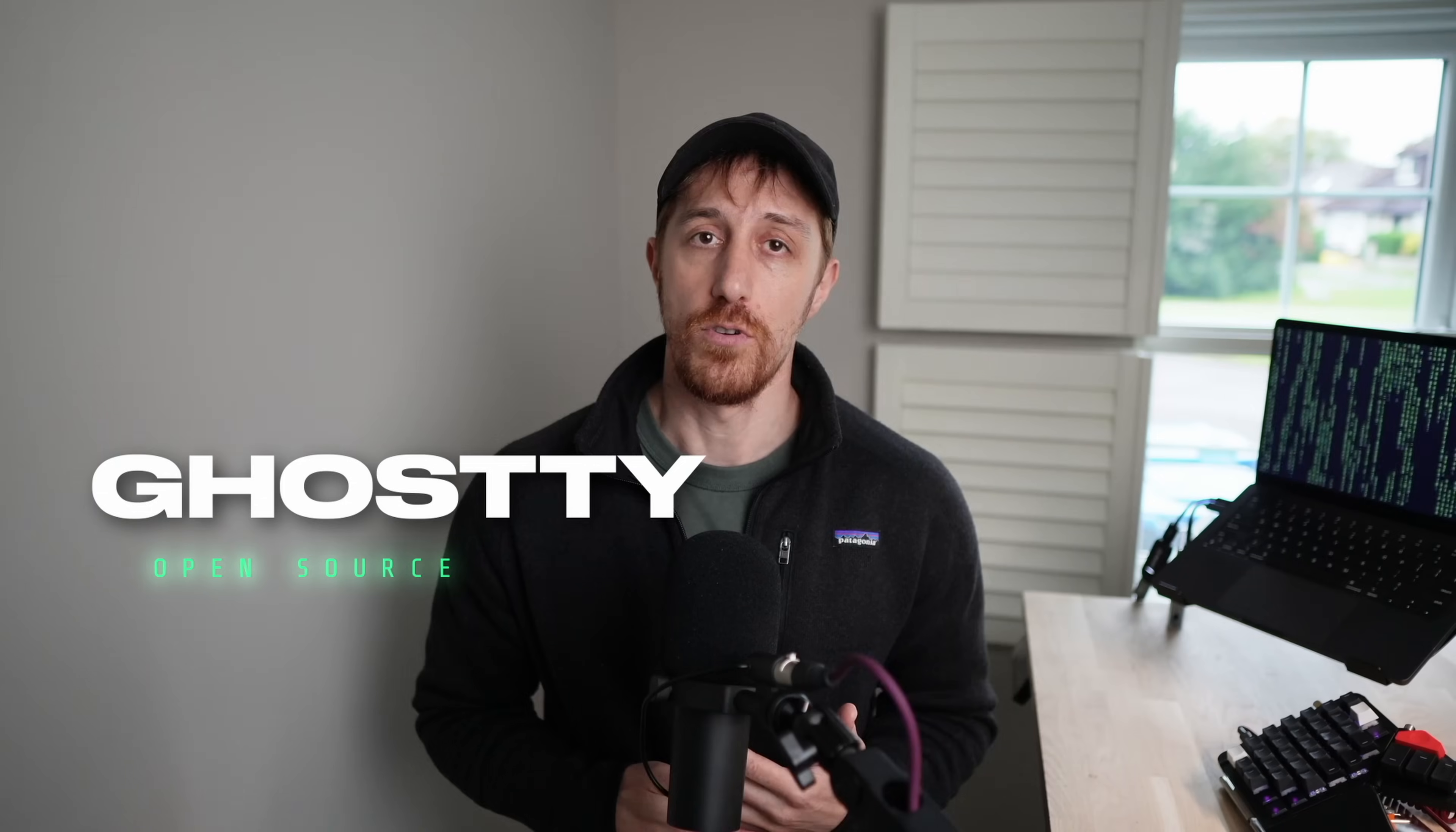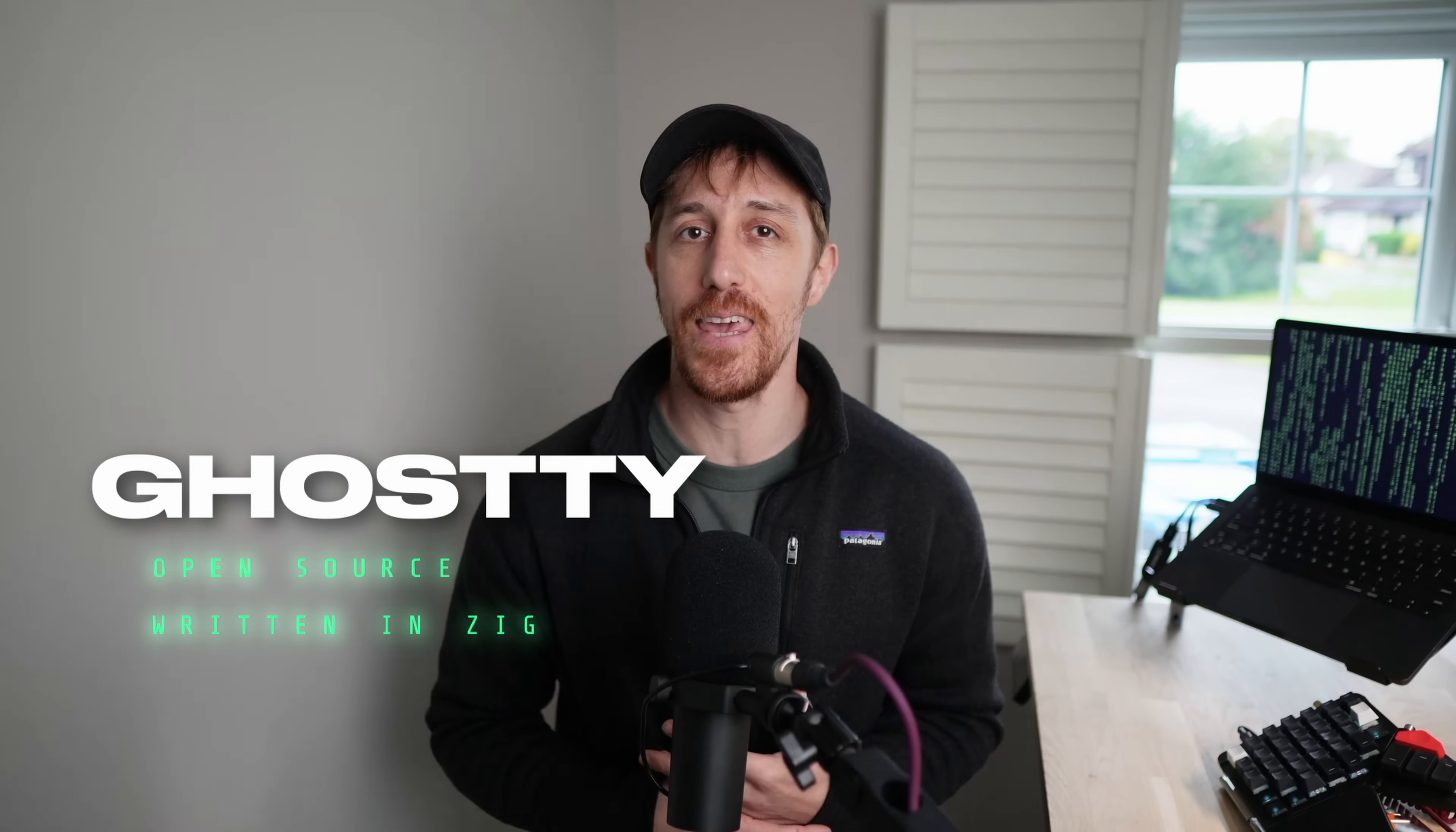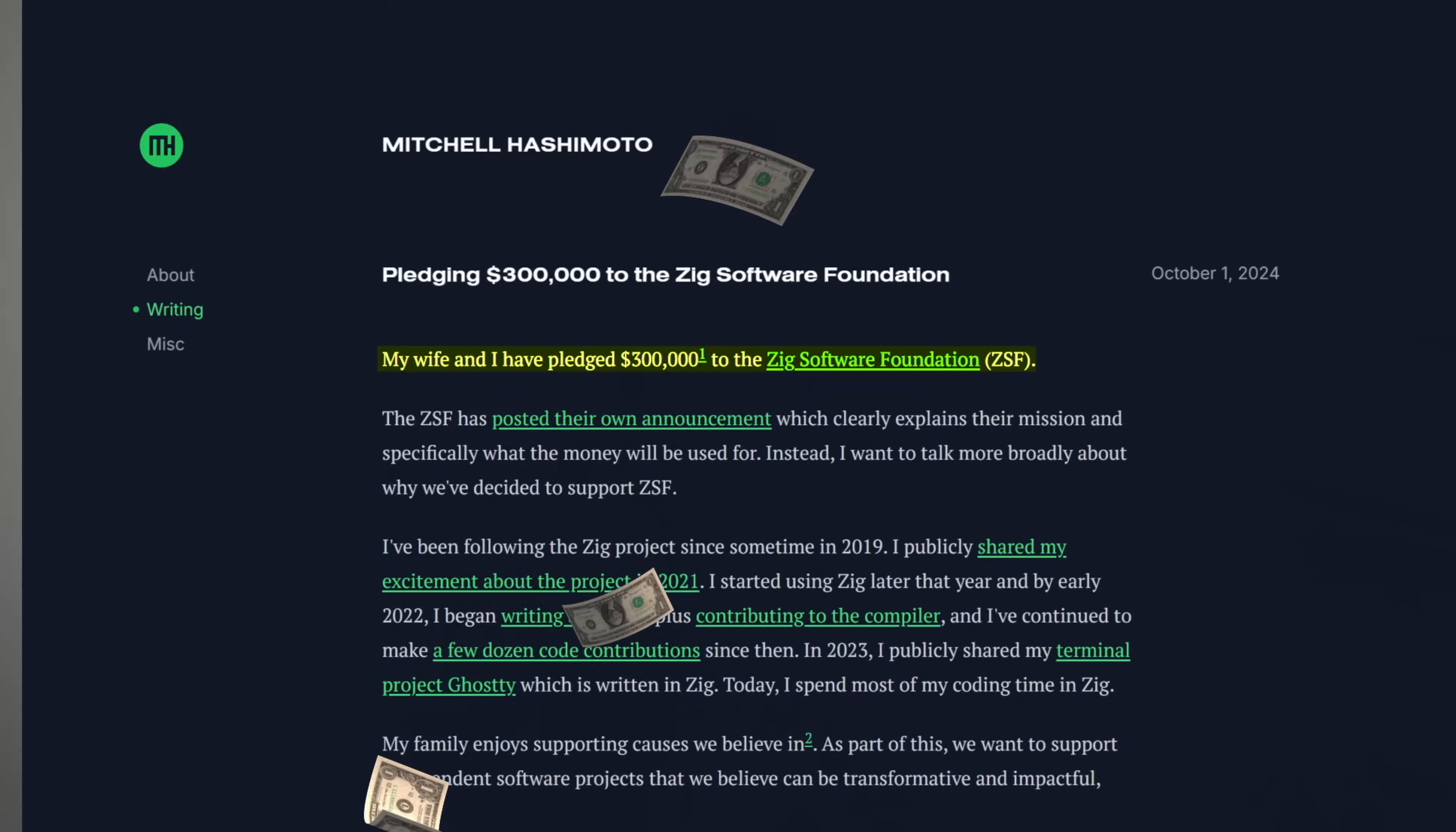Starting out, ghosty is open source, of course. It's written in Zig because why not? Mitchell can do anything and he literally wanted to experiment. He even announced a recent contribution of $300,000 and yes, you heard that right, that he and his wife made to the Zig Software Foundation. Just because he liked the community while building Ghosty and like I said, Mitchell can do anything.